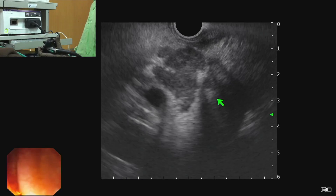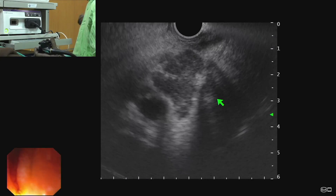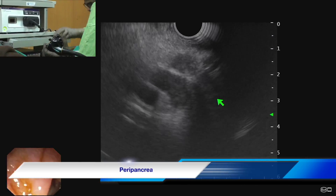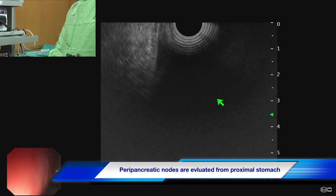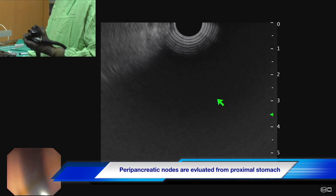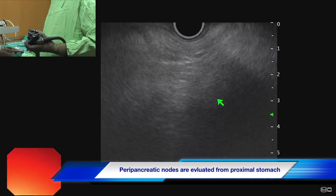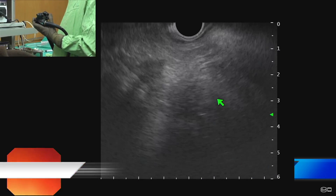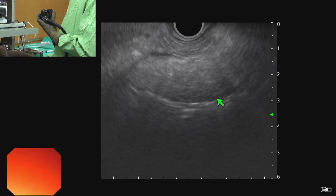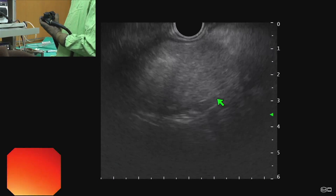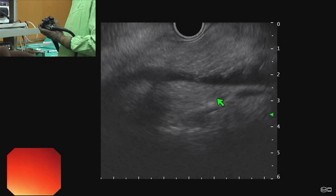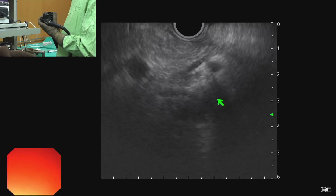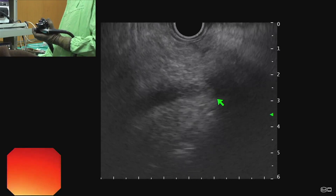Next is evaluation of peripancreatic nodes, which is done from the proximal stomach. The trick is first to localize the portal vein, and when we see the portal vein we can localize the pancreatic head and pancreatic body. Here we can see the pancreatic body.